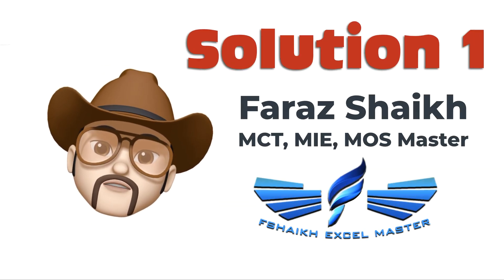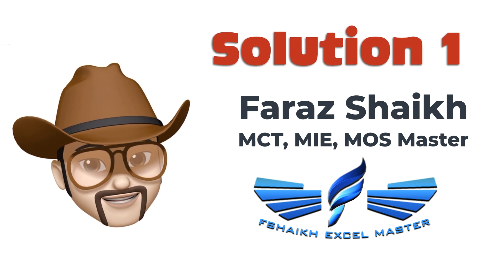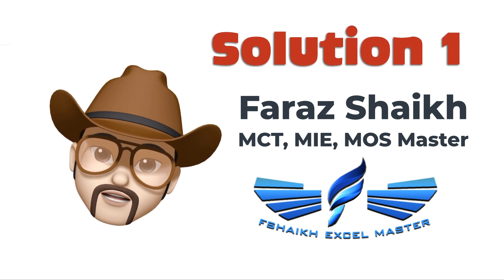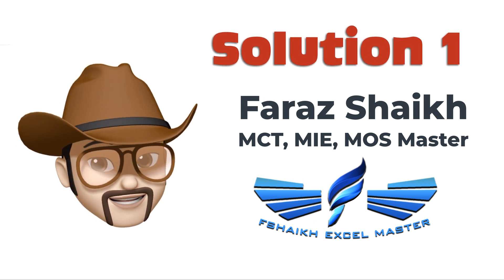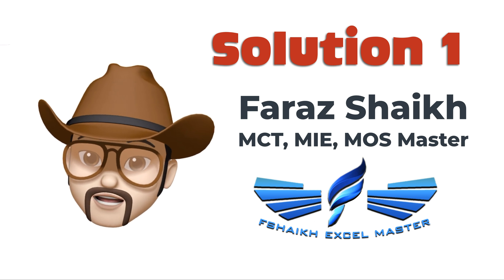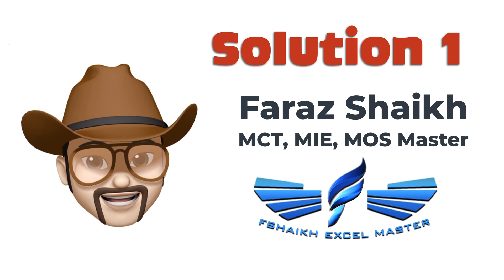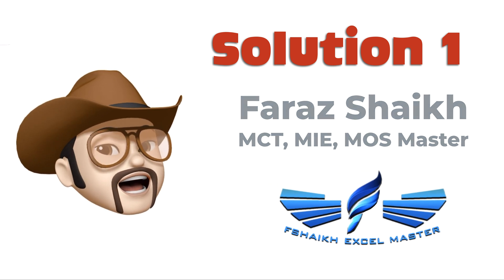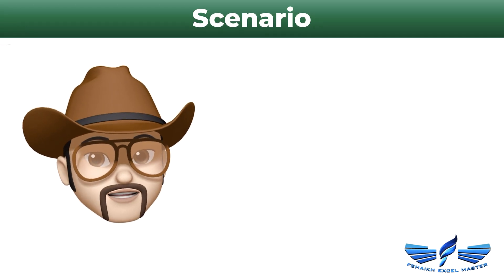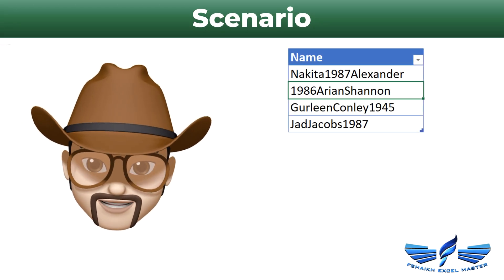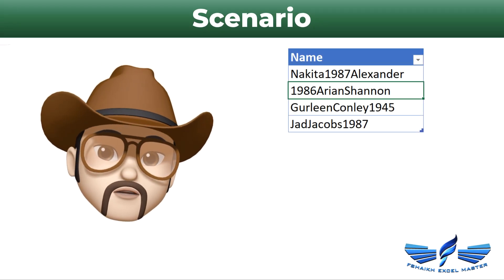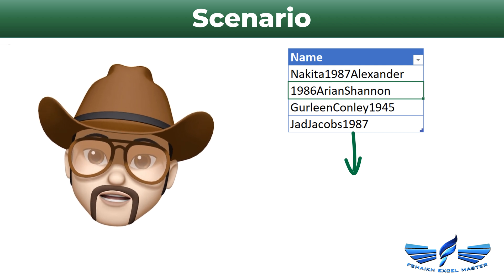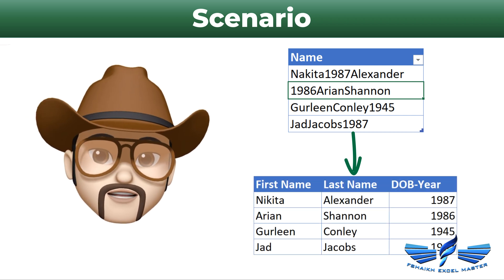Welcome back to another video, this time not on XLOOKUP but on Power Query. We are going to see how to extract the names and numbers from a given set of data.